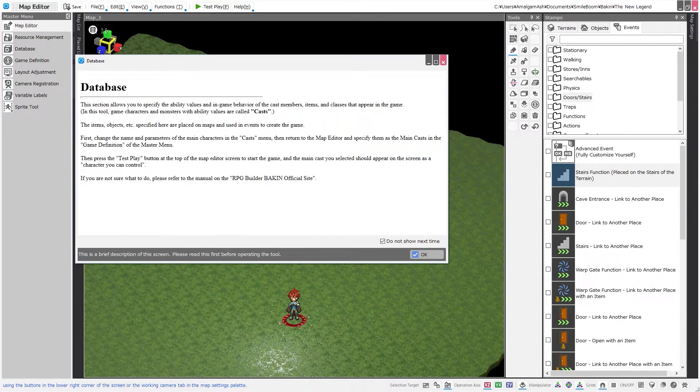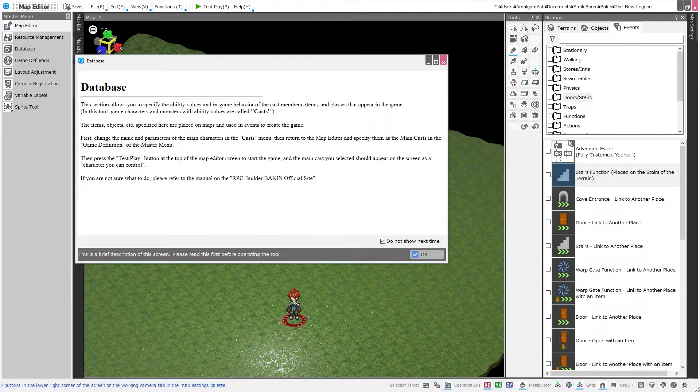Good morning, everybody. Welcome back to the channel. I am Amalgamash, and this is an overview of the database that comes with RPG Developer Bakin.